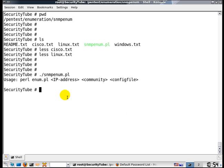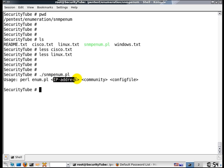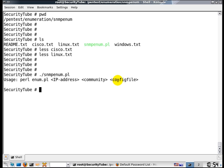Let us go ahead and run the SNMP enum program. It expects three inputs: the IP address of the router, the community string, and the configuration file. The config file is nothing but any one of these Cisco, Linux, or Windows.txt files which have a description of exactly what information needs to be pulled out or requested via SNMP from that device.